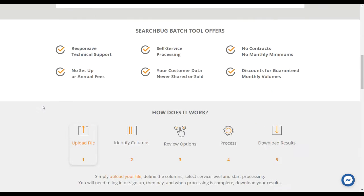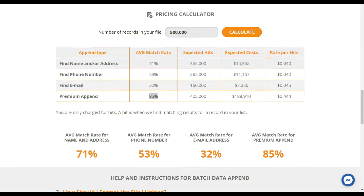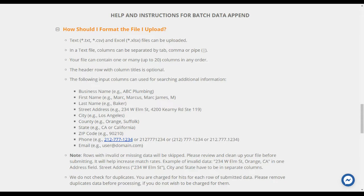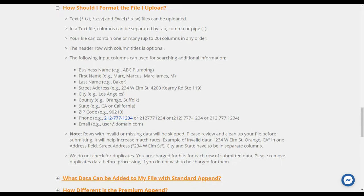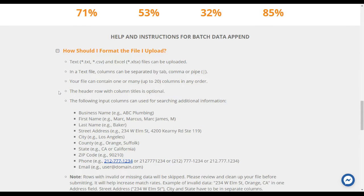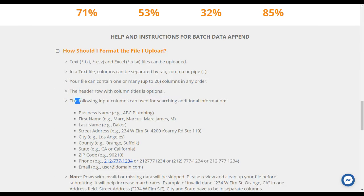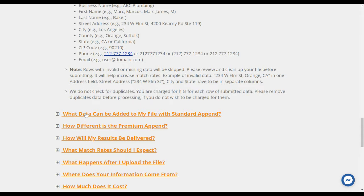Our premium append has a much higher hit rate and includes a lot more data. If you need help, just click on 'Help and Instructions' or scroll down to the bottom of the page. There's a quick guide on how to format your file for the best results — I strongly recommend reading it to get the maximum hits. The valid input columns include: business name, first name, last name (in separate columns), street address, city, state, county, zip code, phone, and email.